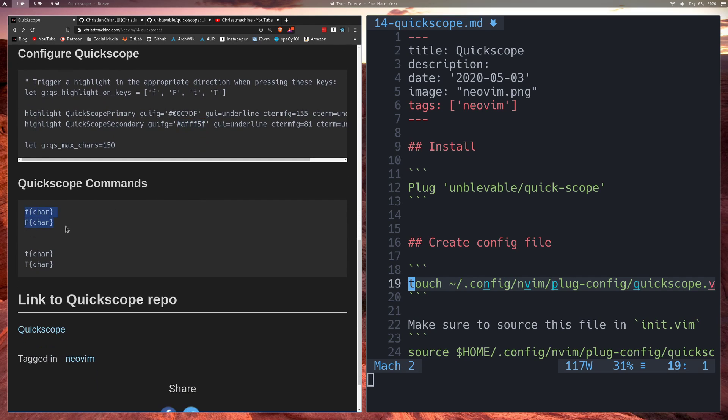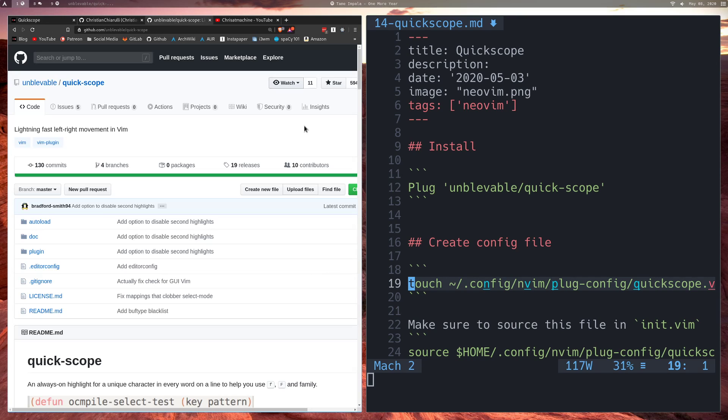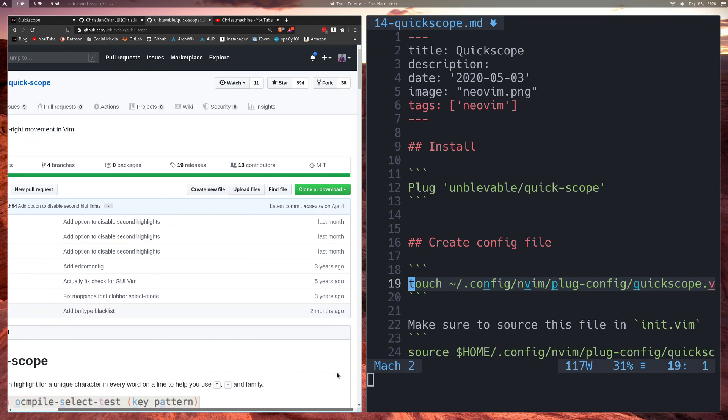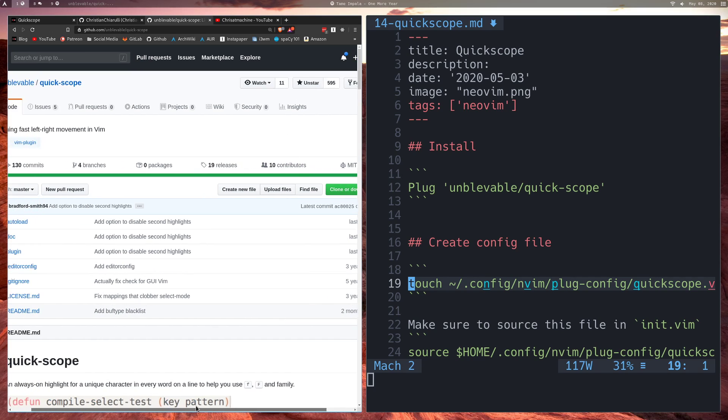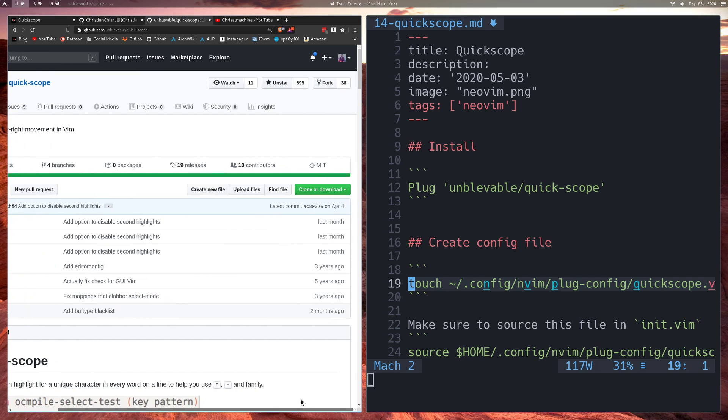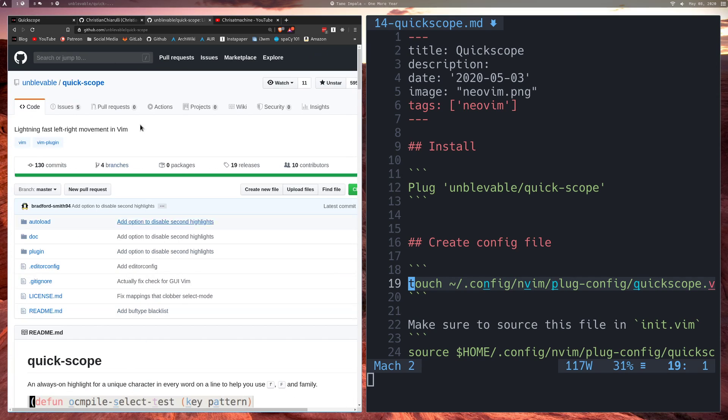These are the commands. So the commands that I showed you in the video are the exact commands that are right here. Essentially you're only going to be pressing one character, as opposed to in the video with sneak where you'd be pressing two. And here is a link to the repo. I'll put it in the bottom. I have it over here. Just make sure to go over there, give them a star, support the project. Support all the software projects that you use.